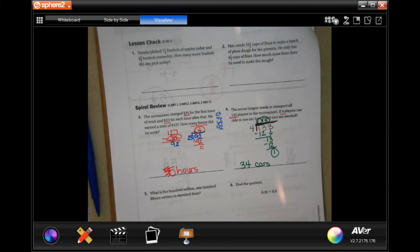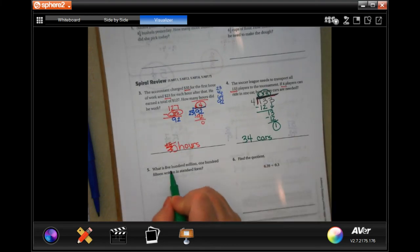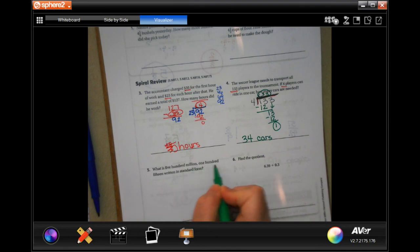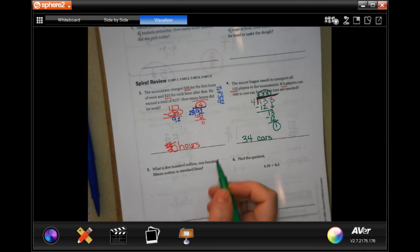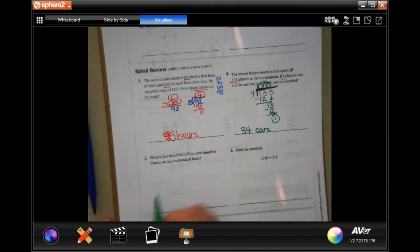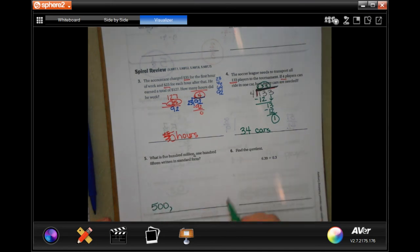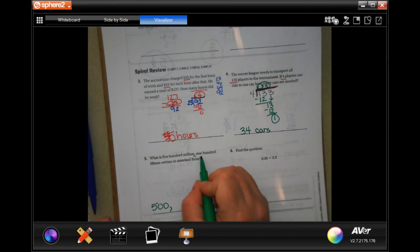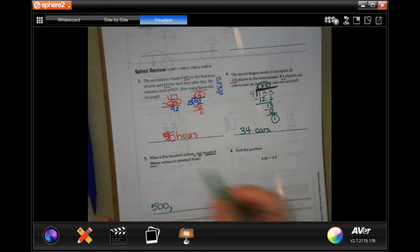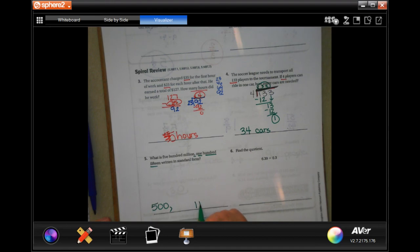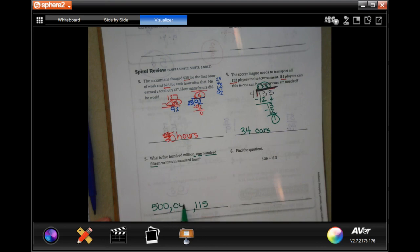What is 500,000,115 written in standard form? 500,000,000 — see that comma, that's where a comma goes — 115. See all this space in between? Done.